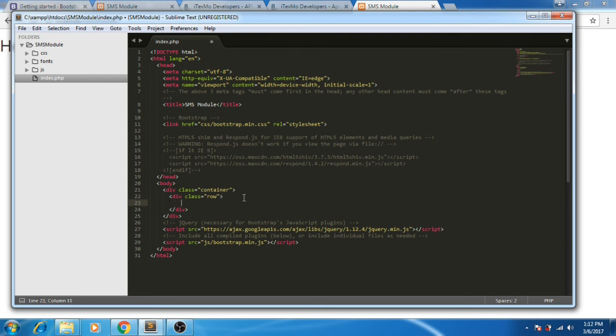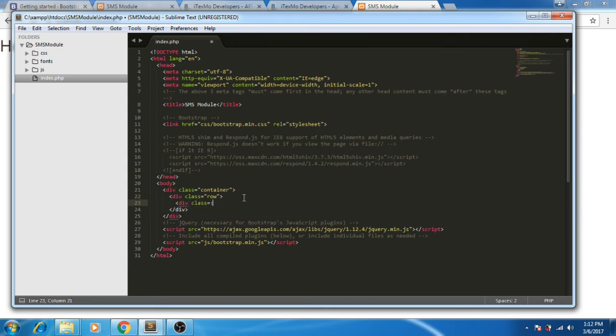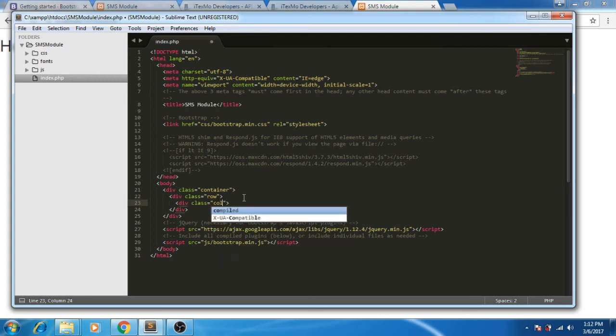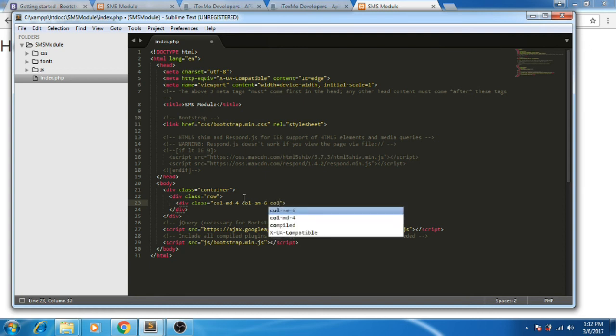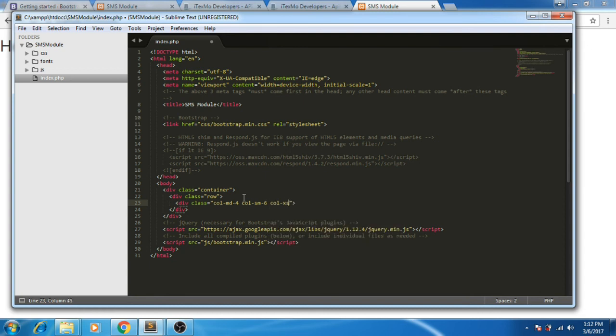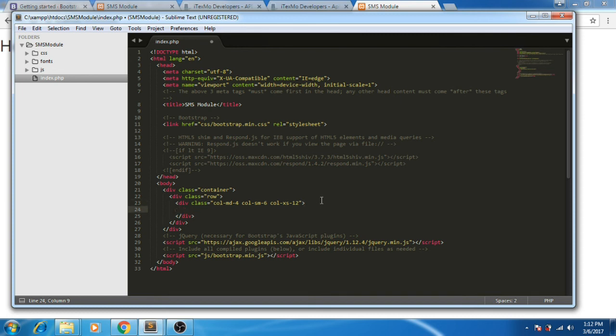To make it responsive, let's first create columns. This is the part that will cover our module. After this, let's create a form.